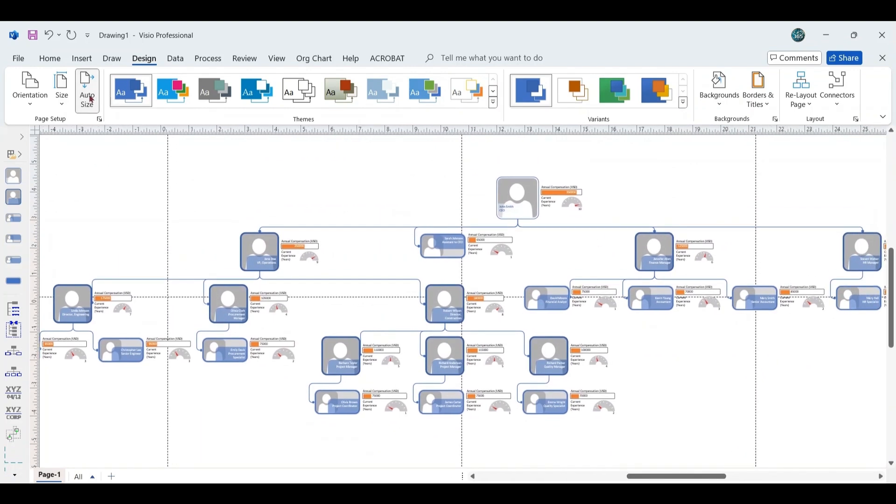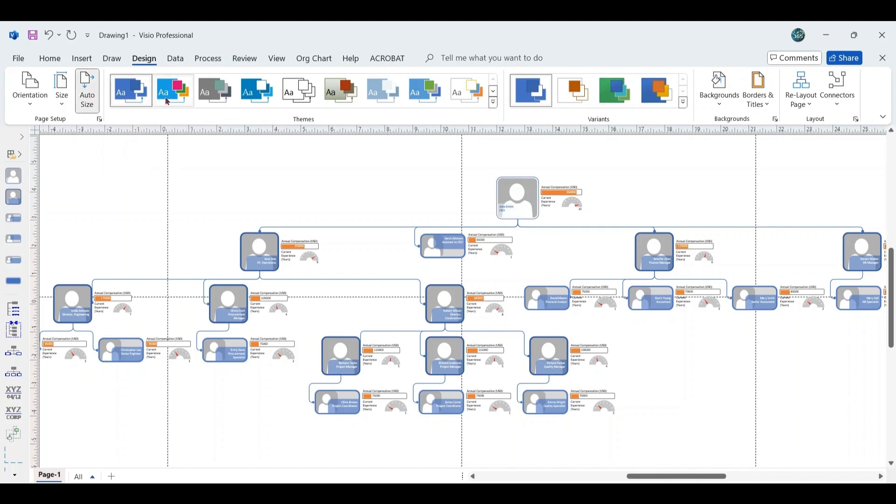Furthermore, the chart is configured to auto-size, dynamically adjusting as employees are added. If preferred, you can change it to Manual Sizing for precise control.